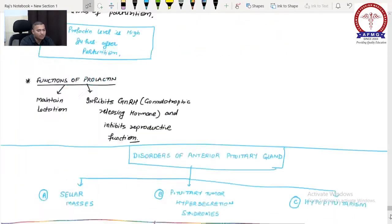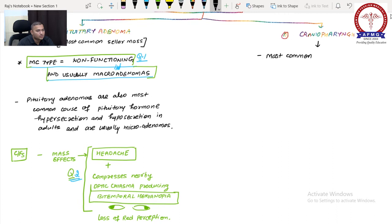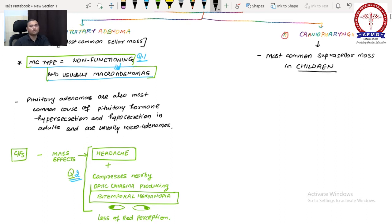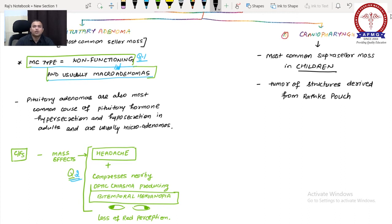The second suprasellar mass is craniopharyngioma. This is the most common suprasellar mass in children. While the most common sellar mass overall is pituitary adenoma, in children the most common suprasellar mass is craniopharyngioma. It is a tumor of structures derived embryologically from Rathke's pouch, including the pituitary gland and nearby structures.